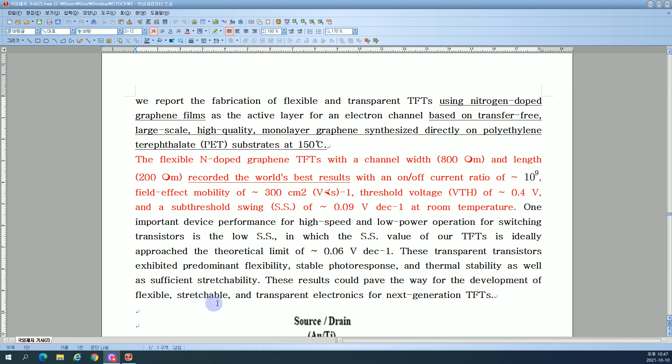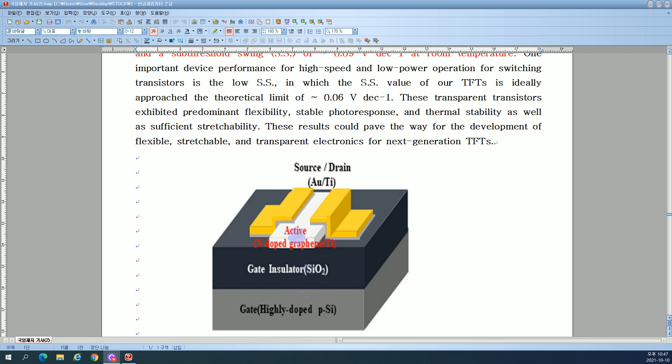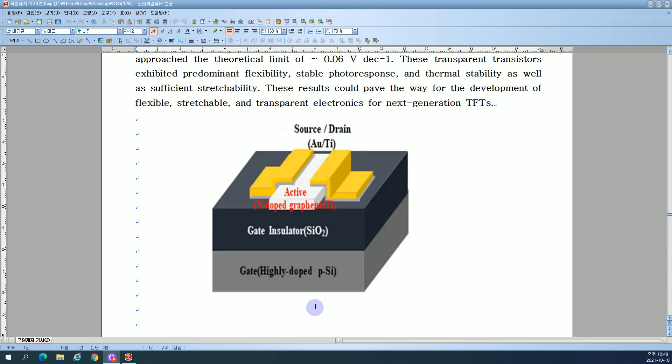Stretchable and transparent electronics for next-generation TFTs. Source-drain: gold-titanium. Active: nitrogen-doped graphene-titanium. Gate insulator: silicon dioxide. Gate: highly-doped p-silicon. Thank you.